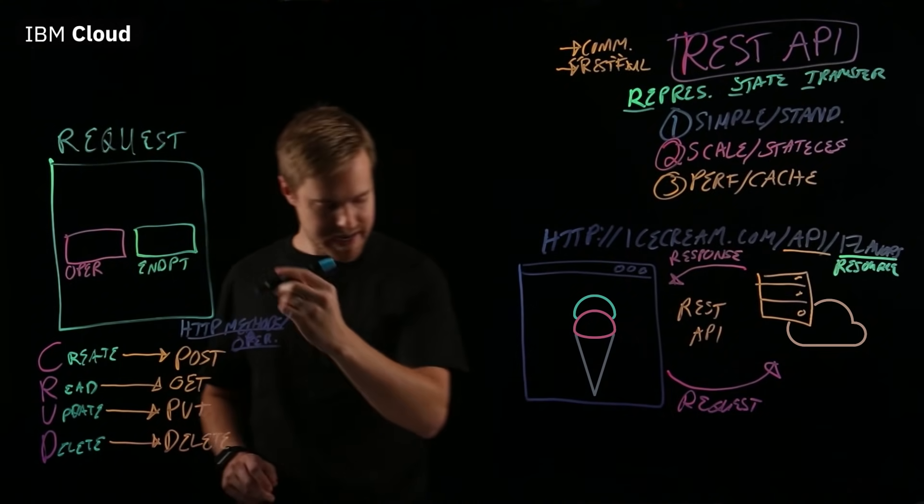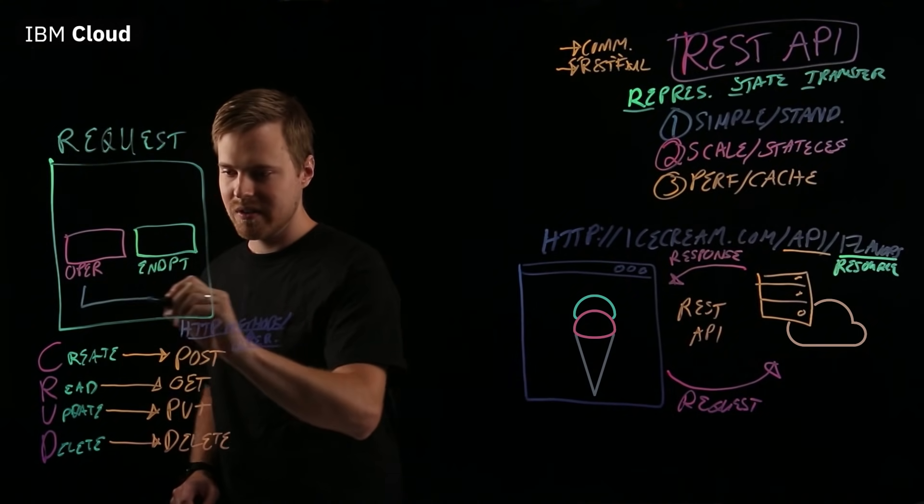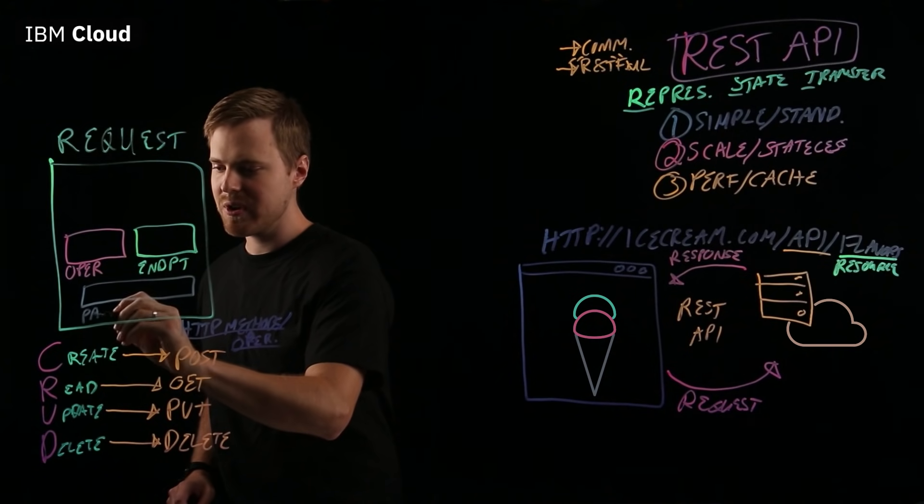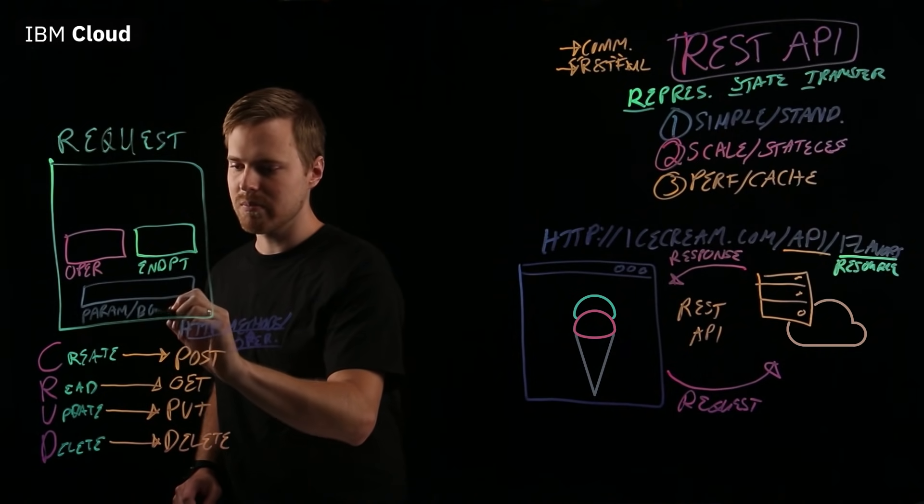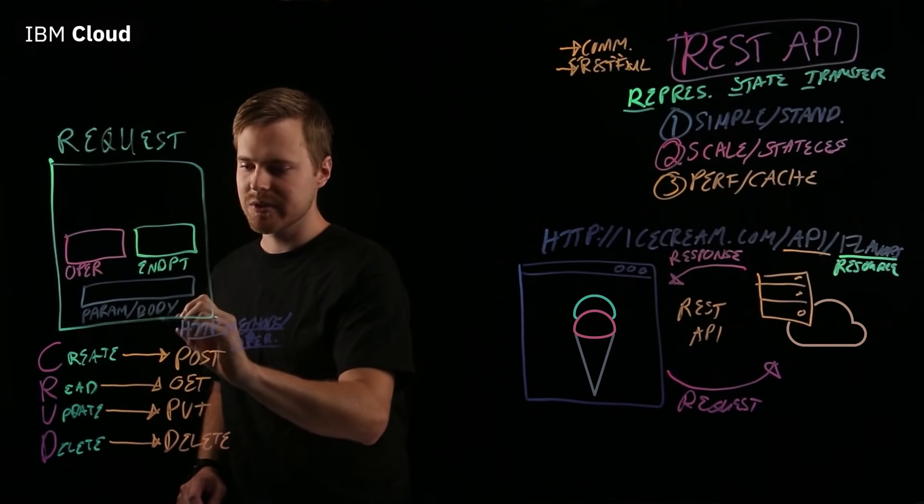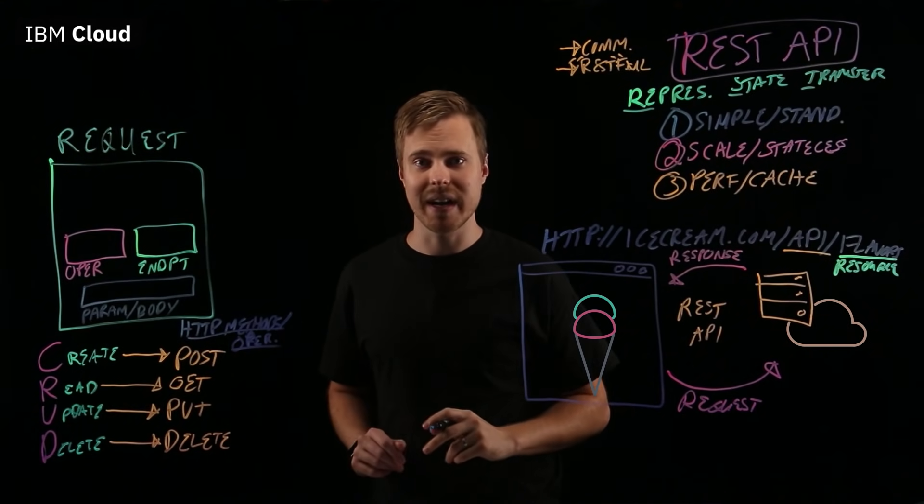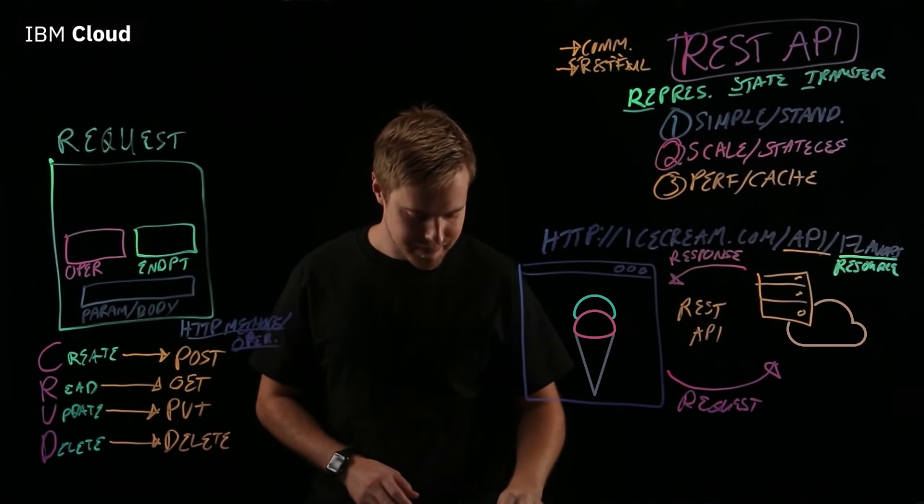And then, you might also have parameters or body. Just some data that you might send in the request. And we'll see some examples in a moment.